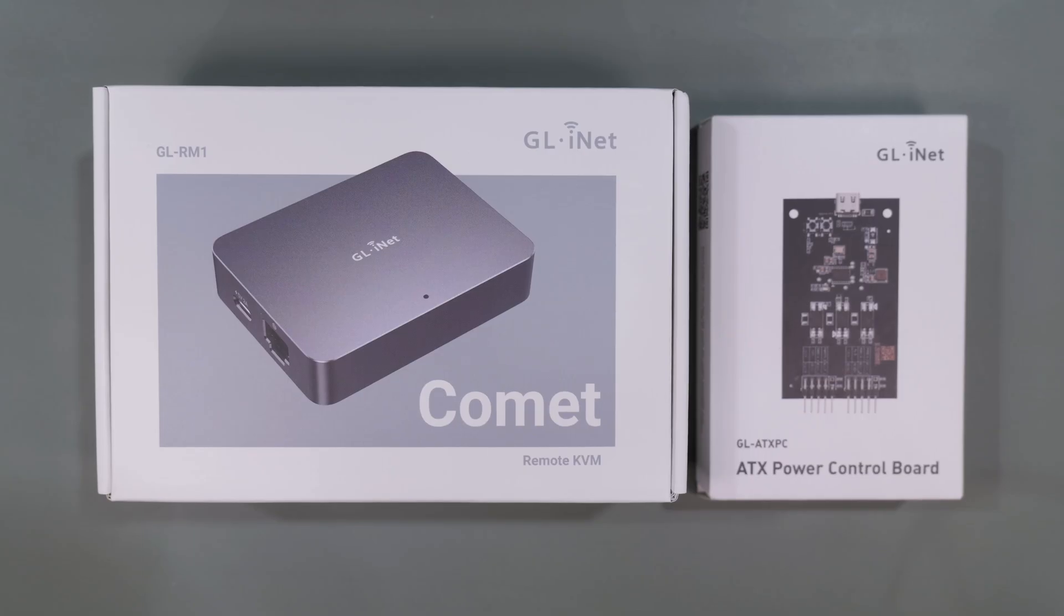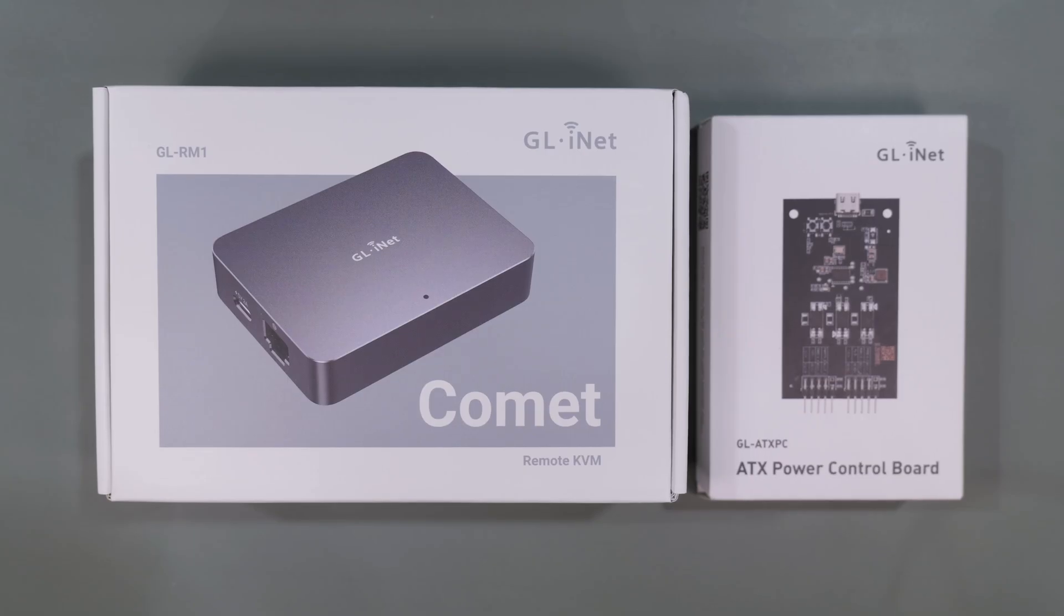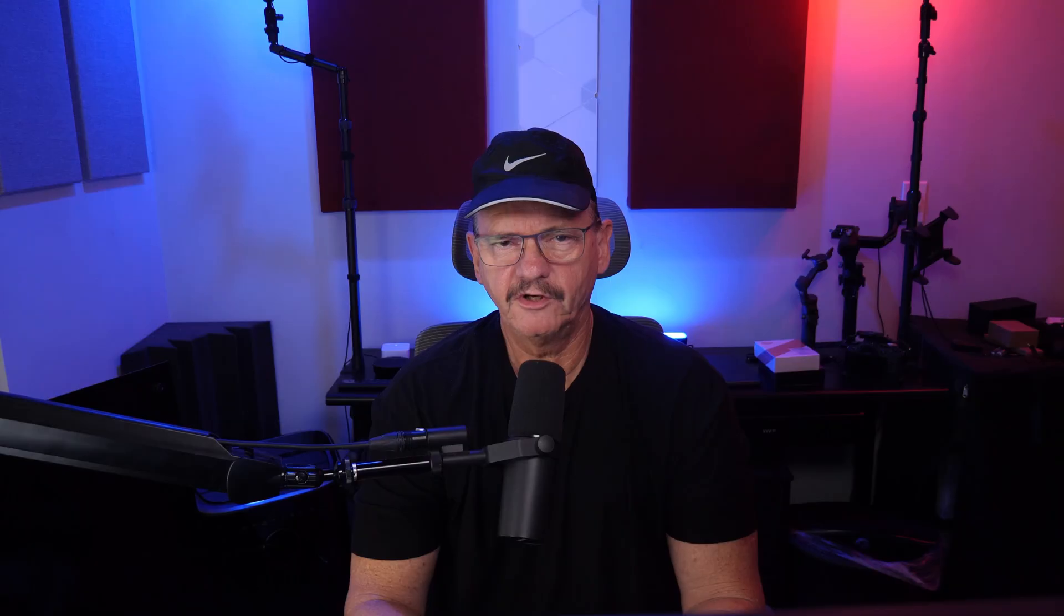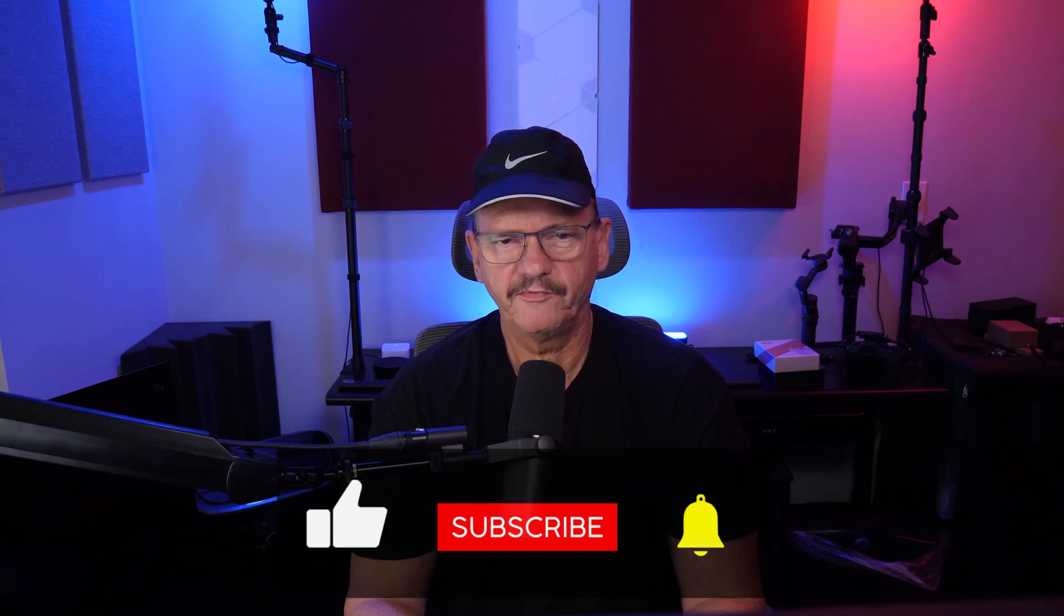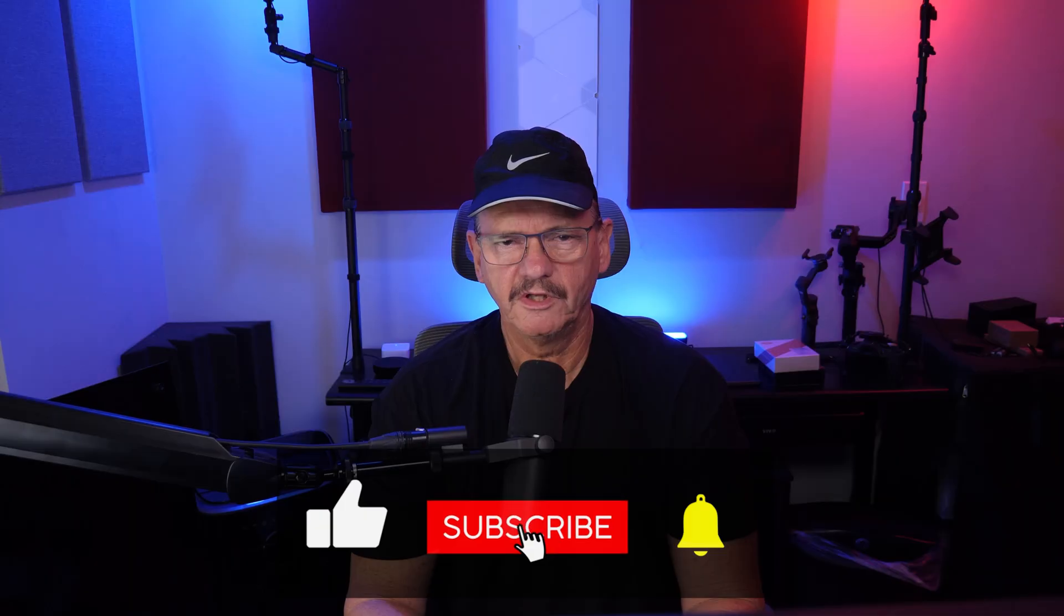This tiny box from GL.iNet promises to solve that exact problem for less than $100, but does it live up to its claims? In this video, we're going to find out and I'll walk through the entire setup process, test it in real-world application so you can see exactly where it shines and where it falls short. Stick around to see if this budget KVM is the one you've been waiting for, and if you find this review helpful, a quick like and subscribe is always appreciated. Now let's get it unboxed.